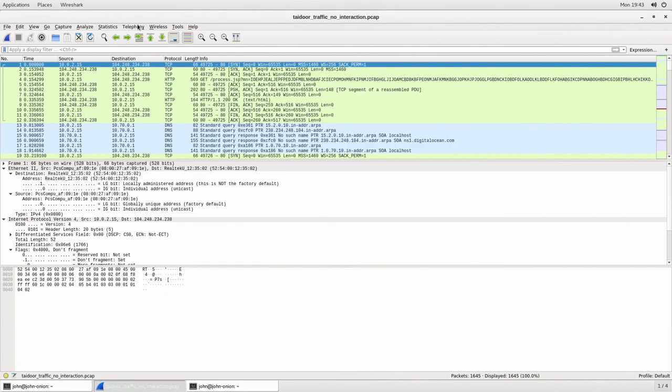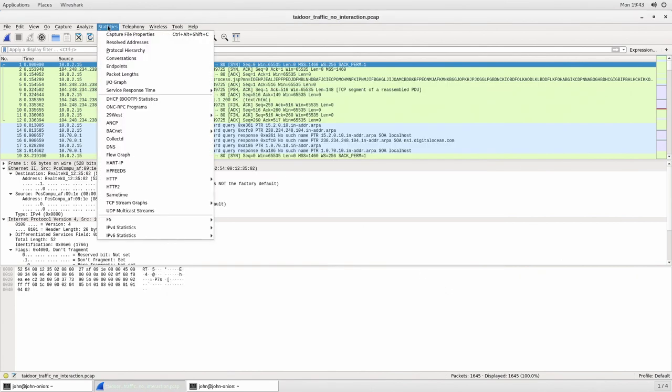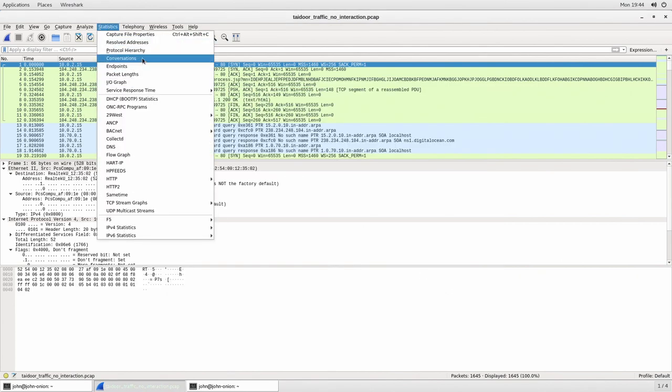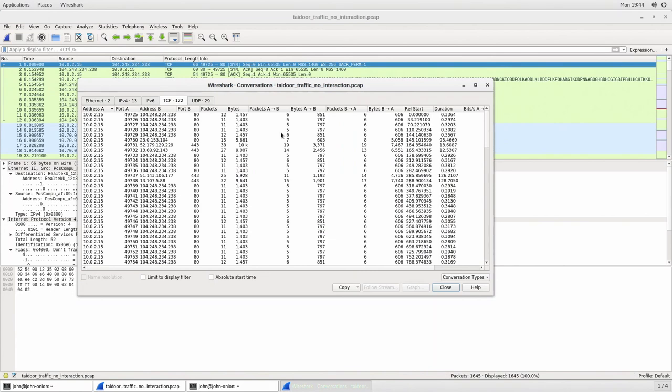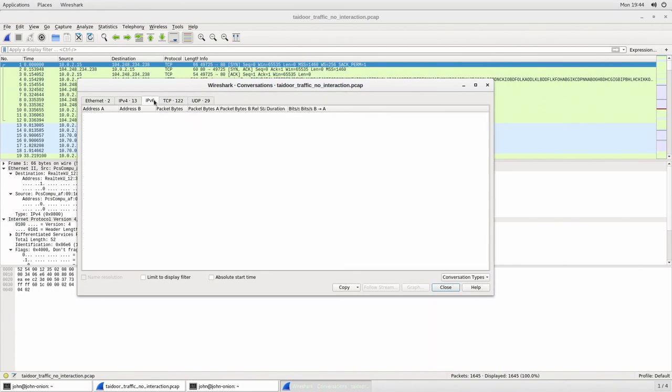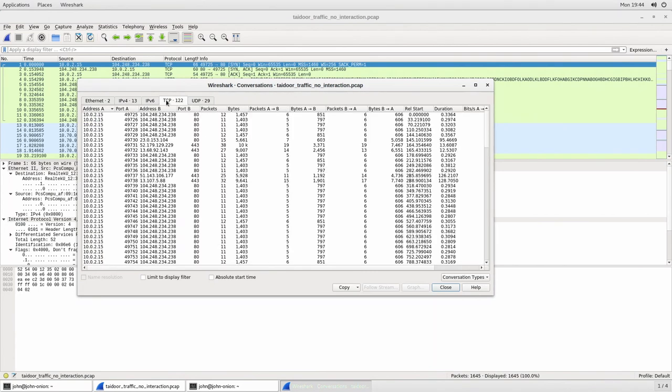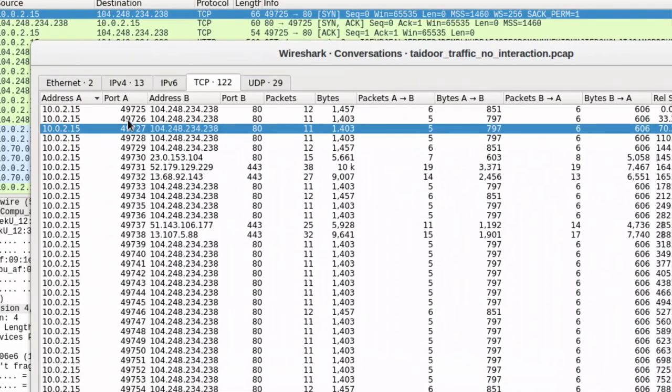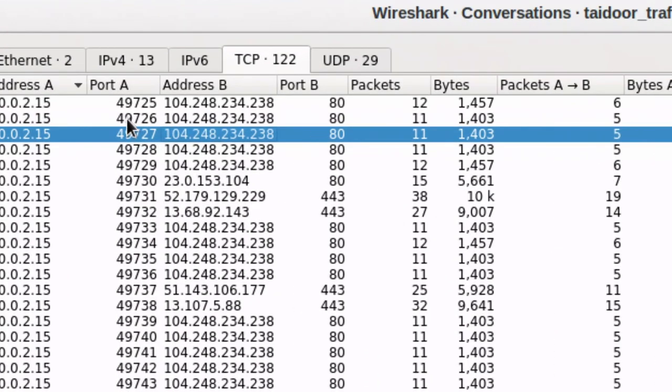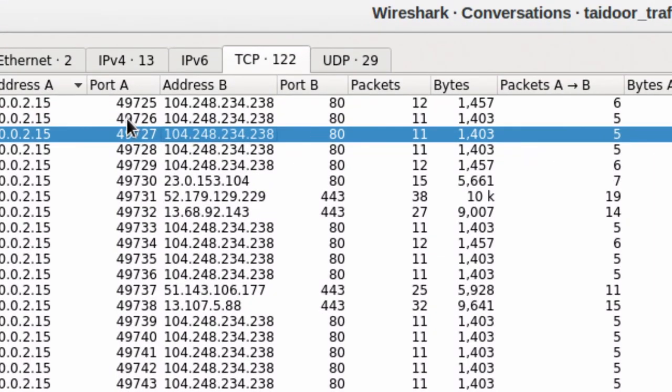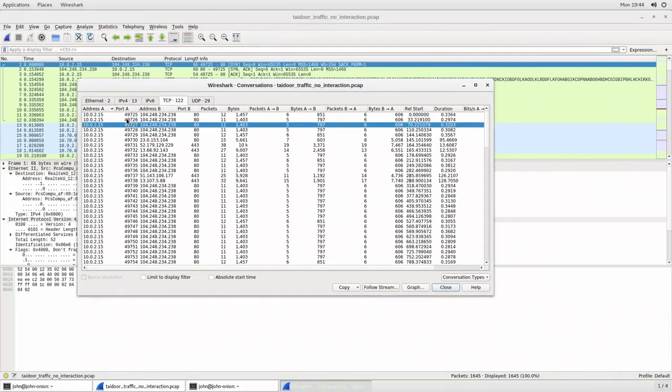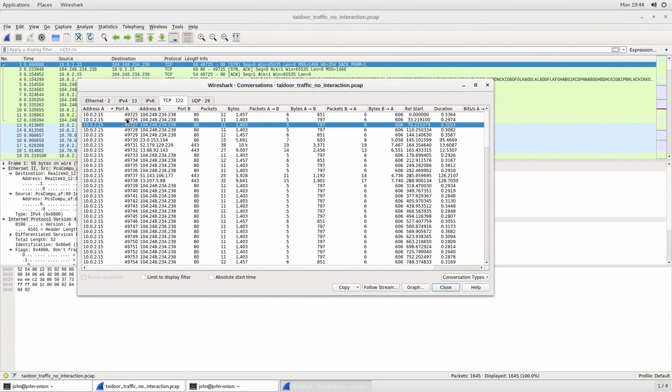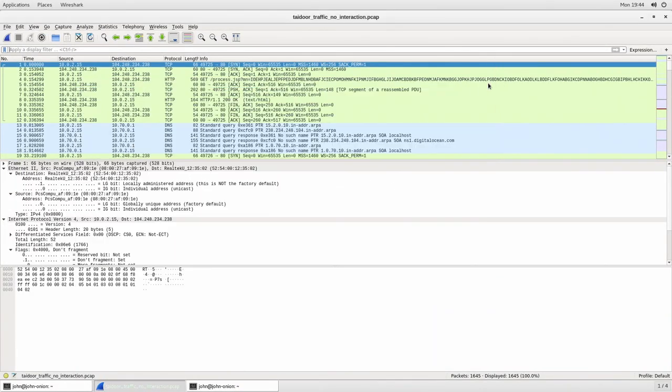Other things I can do is I can look at statistics and I can actually look at the conversations. How much data is being sent in between these different IP addresses. So what's the address A? What's the port that's being used? And who is that system actually talking to? How many packets are being sent? How much data is being sent as well? This will allow you to focus in on your top talkers on the network.